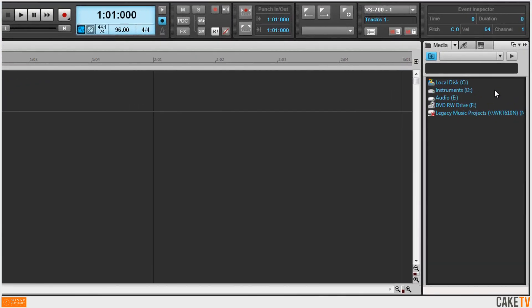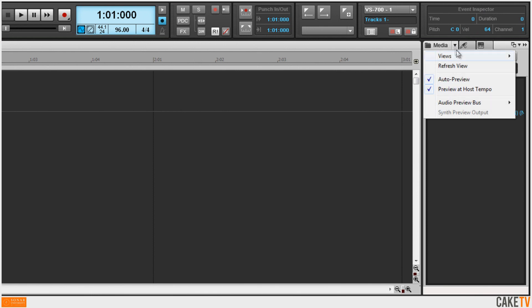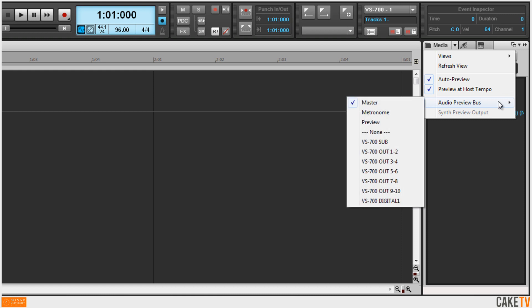Sonar X1's browser is the hub for finding and adding content to a project. The browser can auto preview files, preview files at host tempo so they play back in sync and in context with the project, and the browser can be routed to any bus in the project — so I'll route mine to the preview bus.